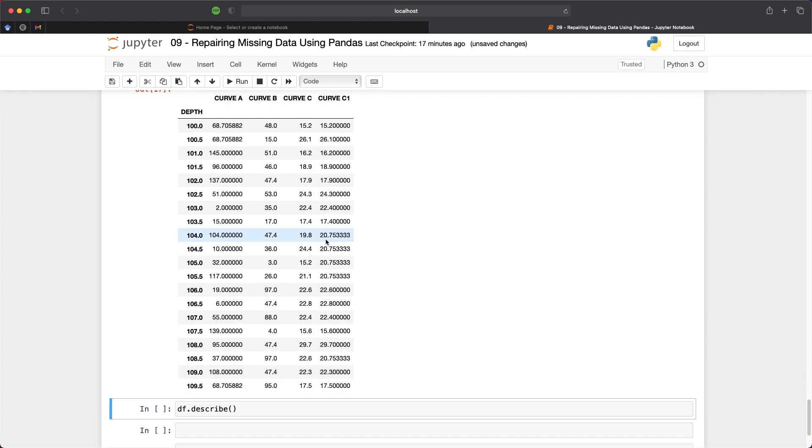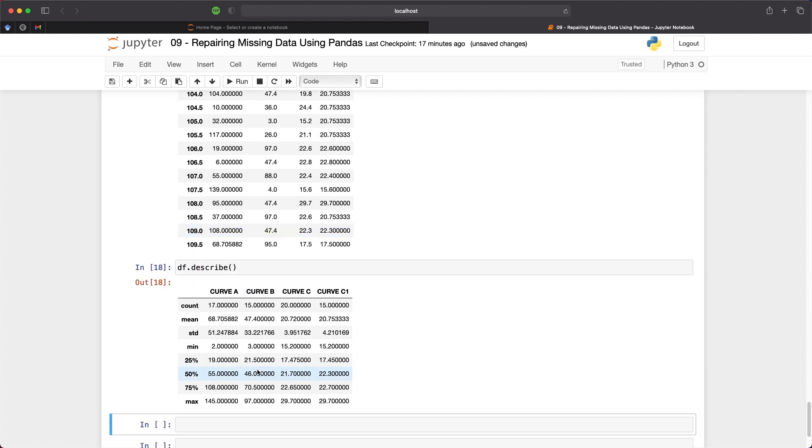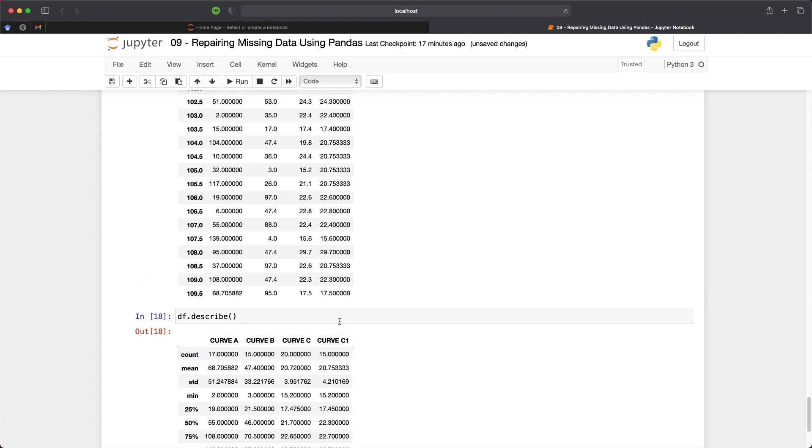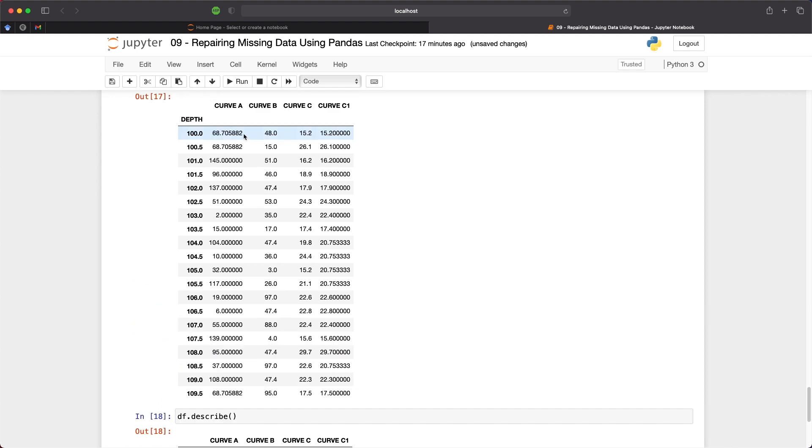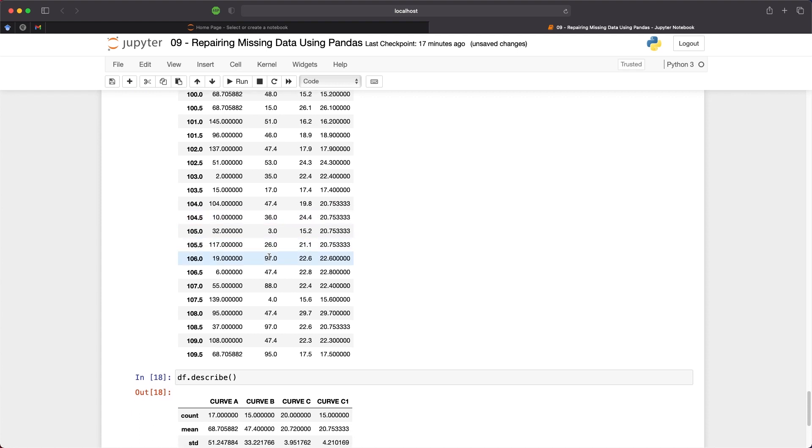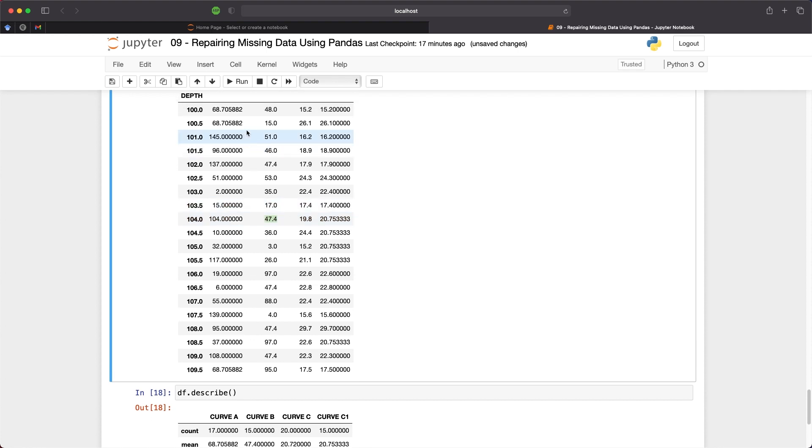So we see here in curve C1 we've now filled with a value of 20.753 over the missing values. If we go to the df.describe method we can see what the mean of that curve is before we did any replacements and we can see that it is 20.753. And the same with the other columns we've replaced the missing values within curve A and curve B with the mean of each of these columns. Now 47.4 here for column B and we have a value of 68.705 for column A.